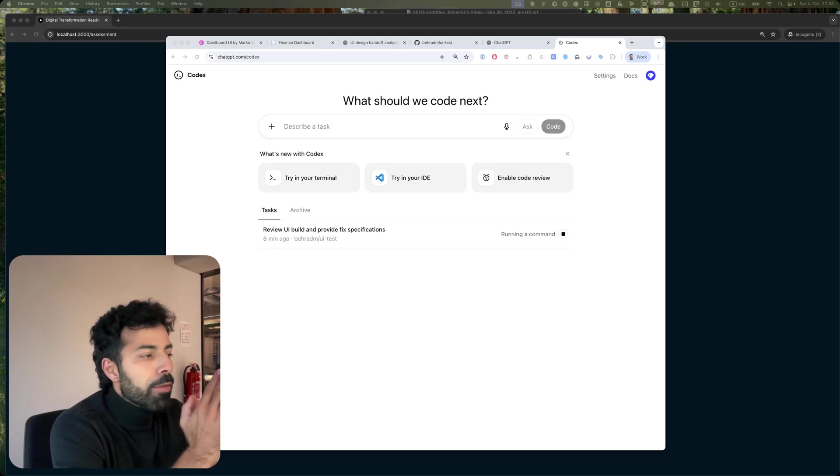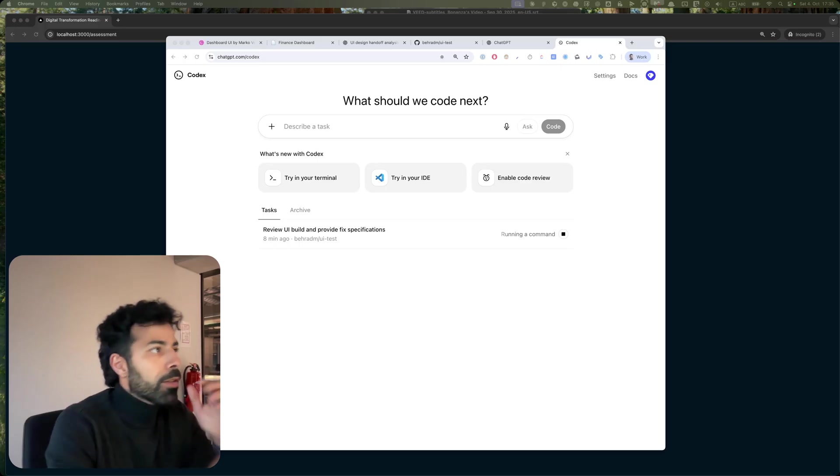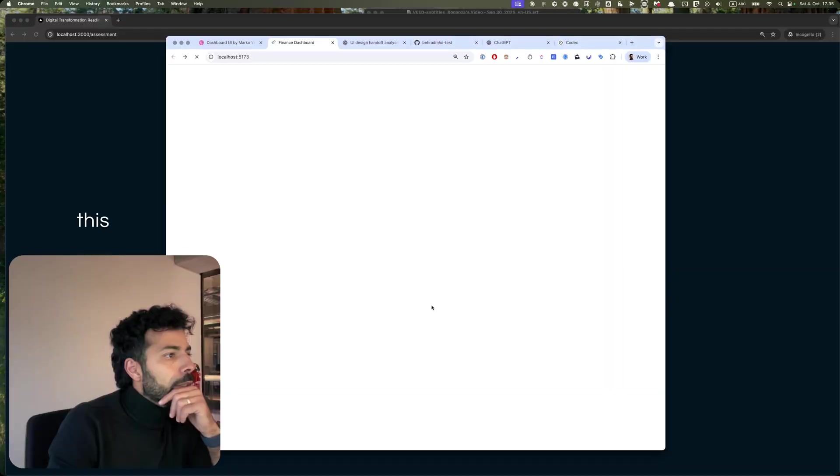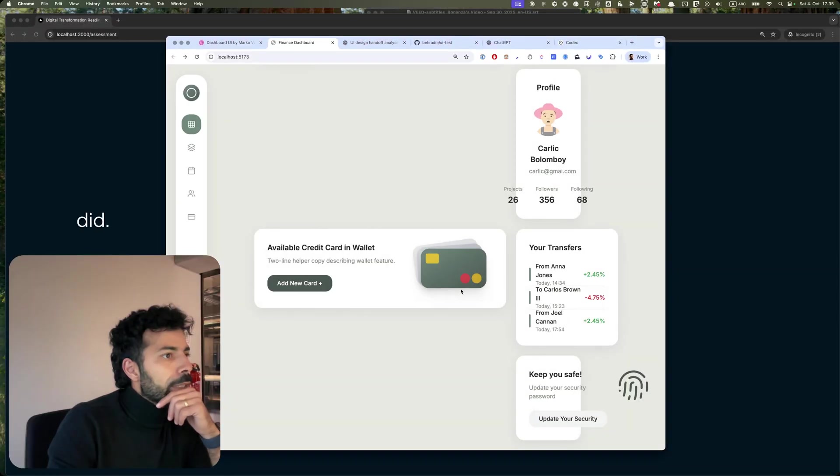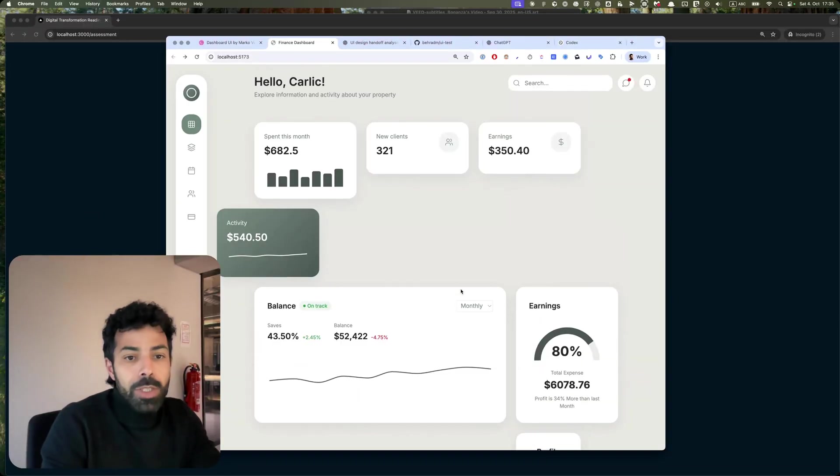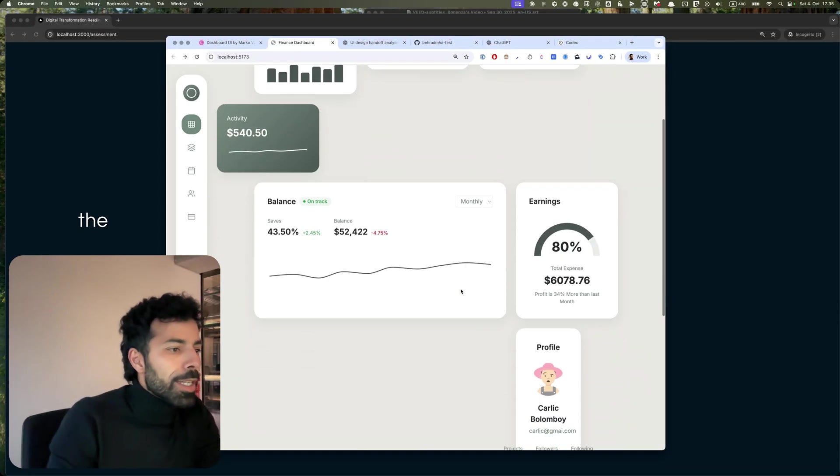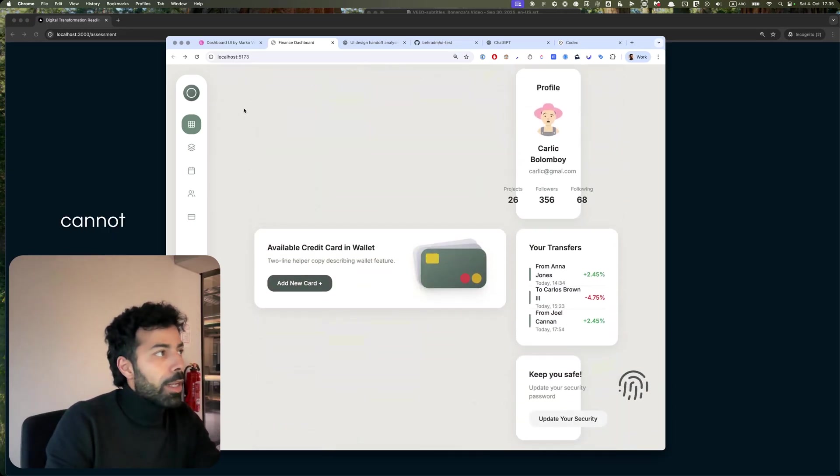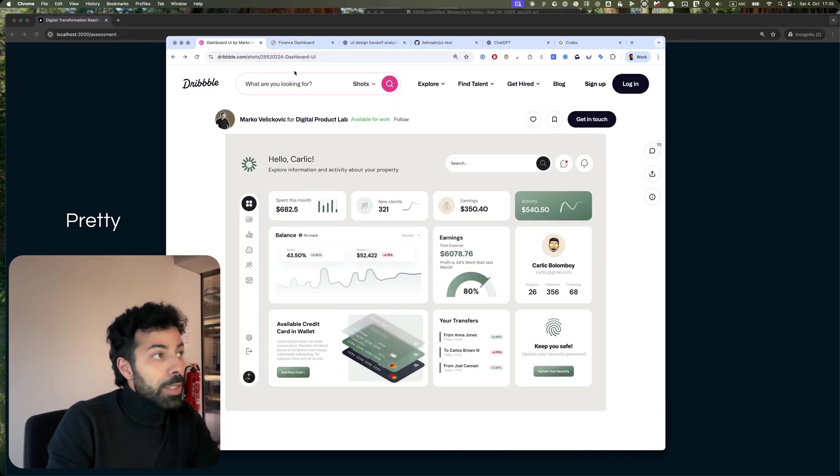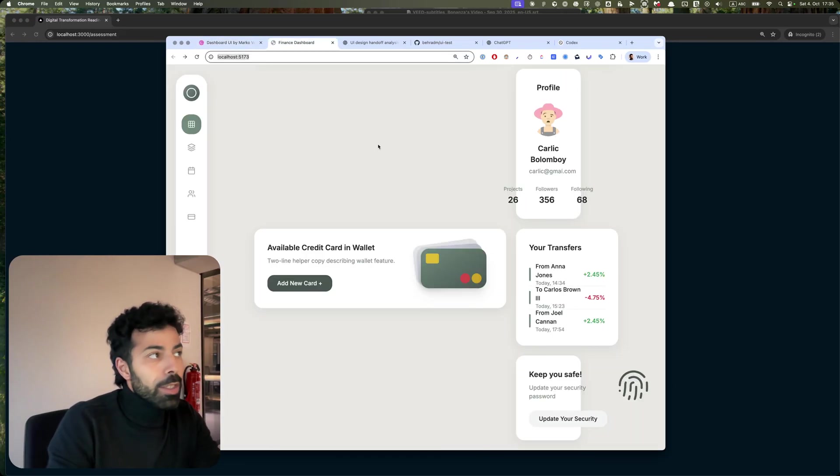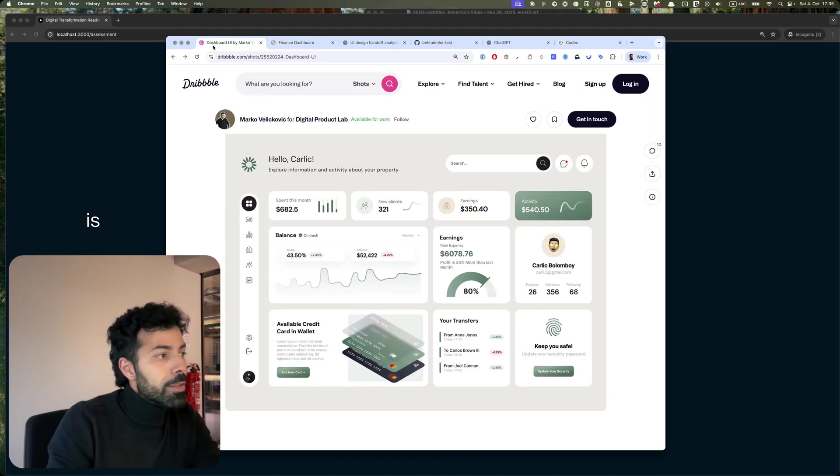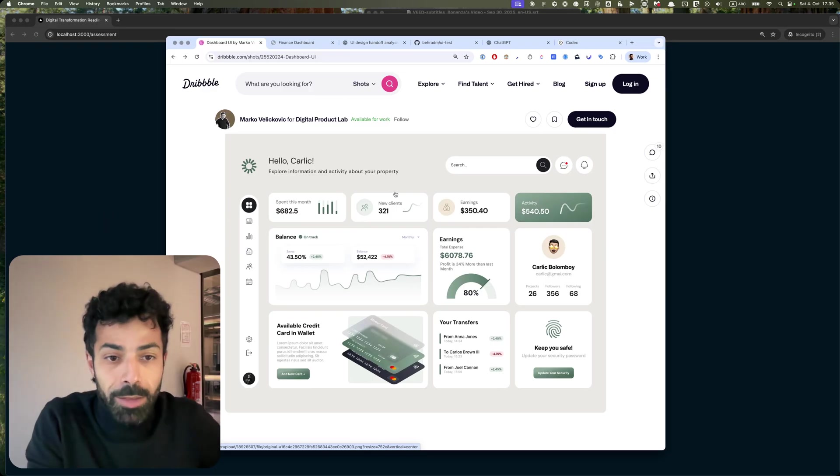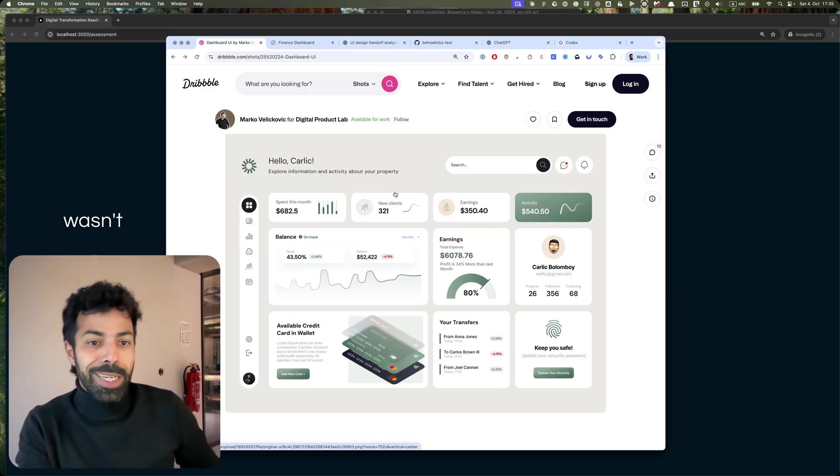So to recap, this is what it did. It's almost there but the layout is broken and I cannot use it. Pretty impressive though, that was one shot. This is not an easy UI to get right.